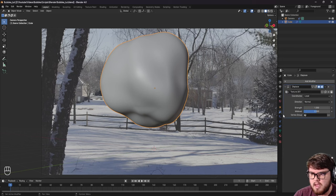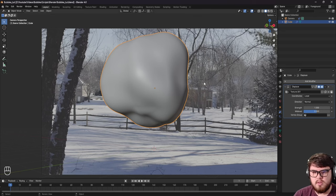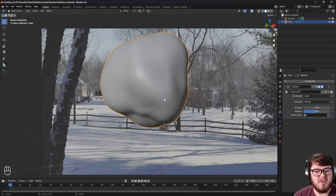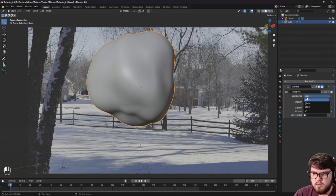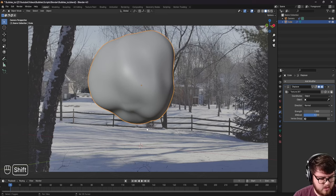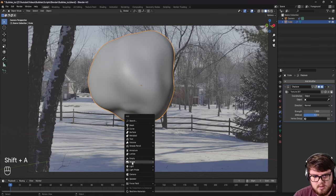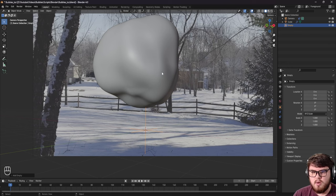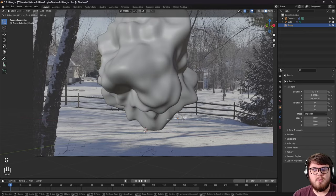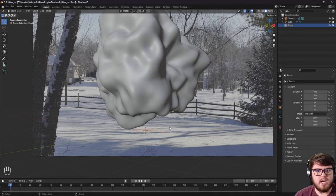Back in the modifiers tab, we can see the displace result. By default it's set to local coordinates, which is fine, but we don't have a way to animate it and make it wavy and bubbly. So instead of local coordinates, we're going to set the coordinates to object. We need to add that object, so Shift+A, add an empty — plain axis. Now back in the modifier, set the object to our empty. When we move that empty around, we can see the distortion change, but we need to adjust the texture size settings again.